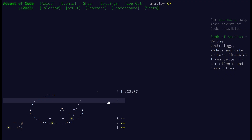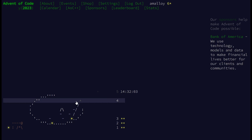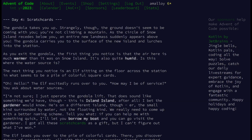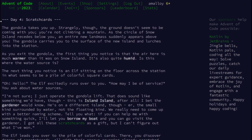On to day four's puzzle. Day four: Scratch Cards. The gondola takes you up. Strangely, though, the ground doesn't seem to be coming with you — you're not climbing a mountain. It seems to just be going straight up away from the ground.